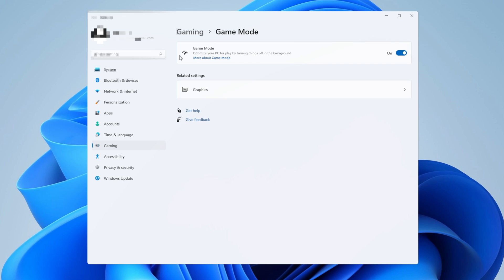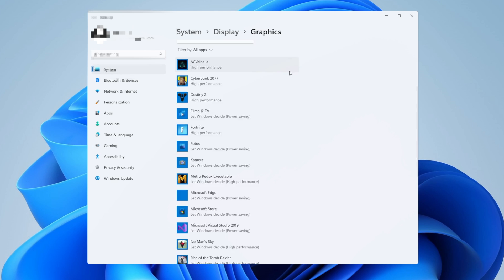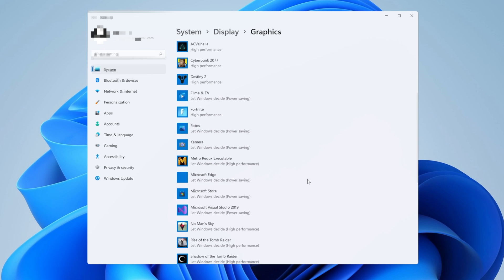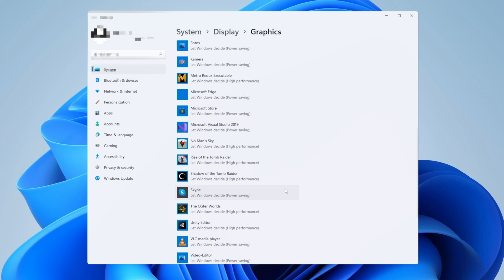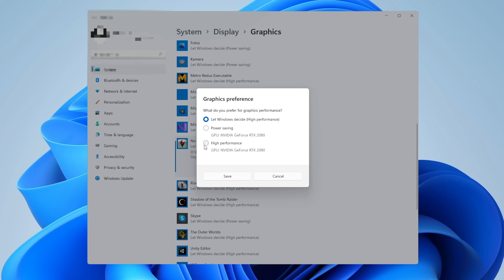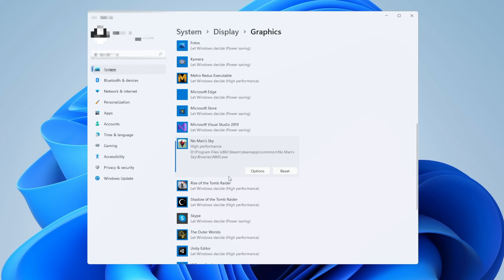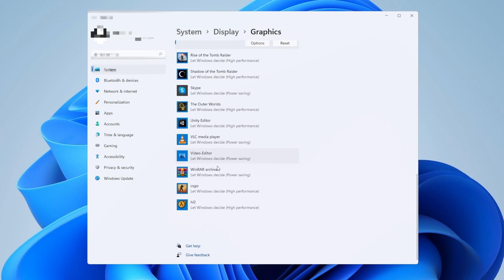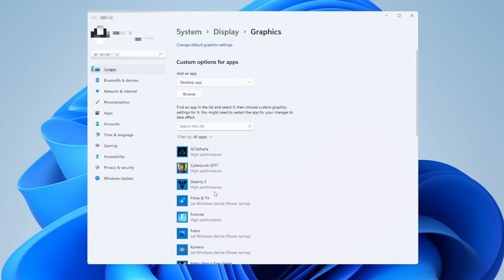Another small thing that you can do right here is in the graphics settings. You're going to see some of the games and applications that you have installed at that moment, and some of them, for example let's choose Norn Sky, you see that it's let Windows decide high performance. You want to make sure that all the games that you are actively playing, click on them, click on options, and select high performance for your graphics and click on save. Do this with as many games as you find on the list.